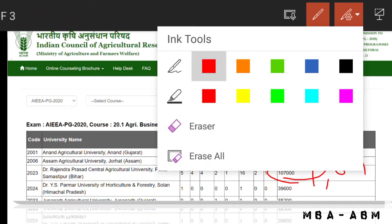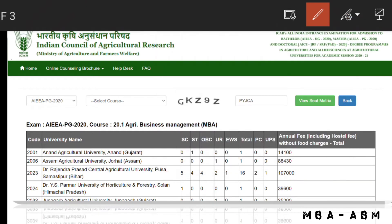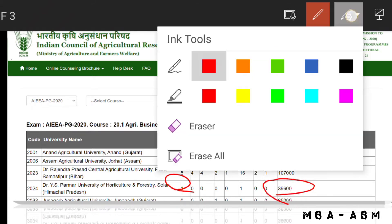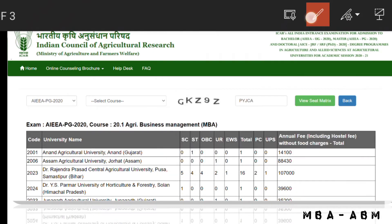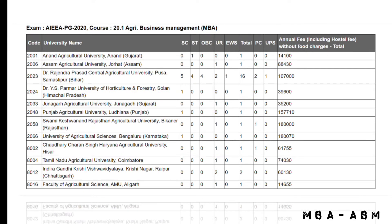For Dr. Y.S. Parmar University of Horticulture and Forestry there is one seat for SC candidate. The fee is 39,600 rupees.